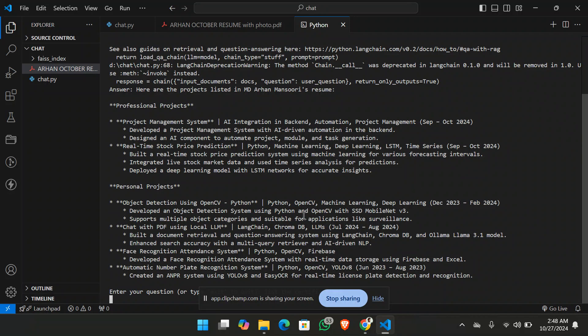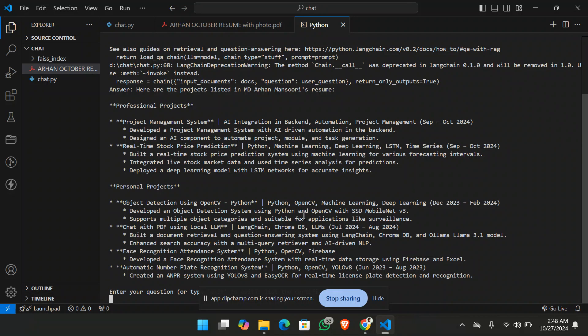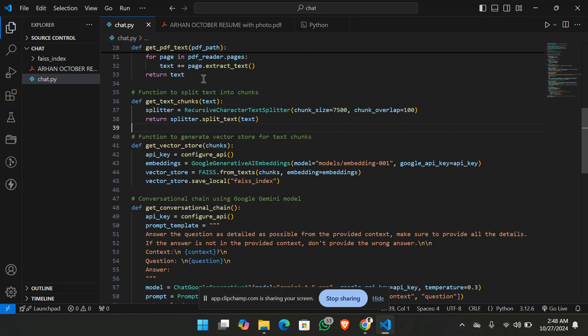So let's check what reply does it gives. You can see it has given the AIML for the geo data analysis by ISRO and Python. Okay, machine learning and IT profile.